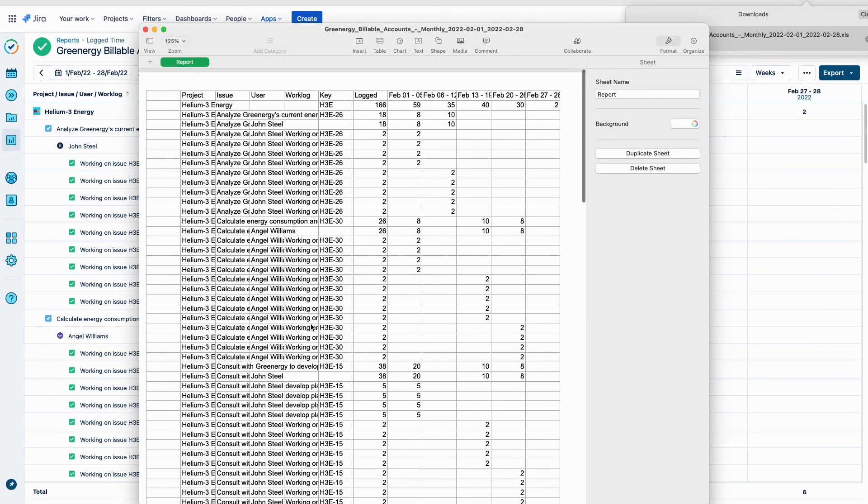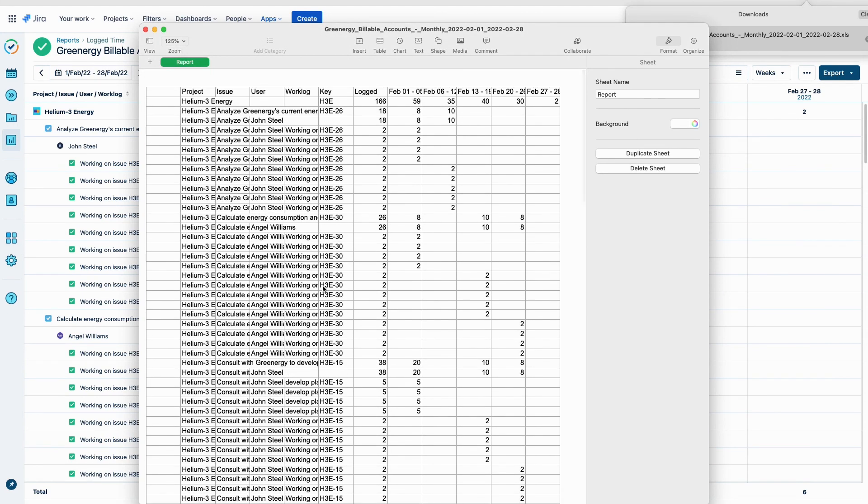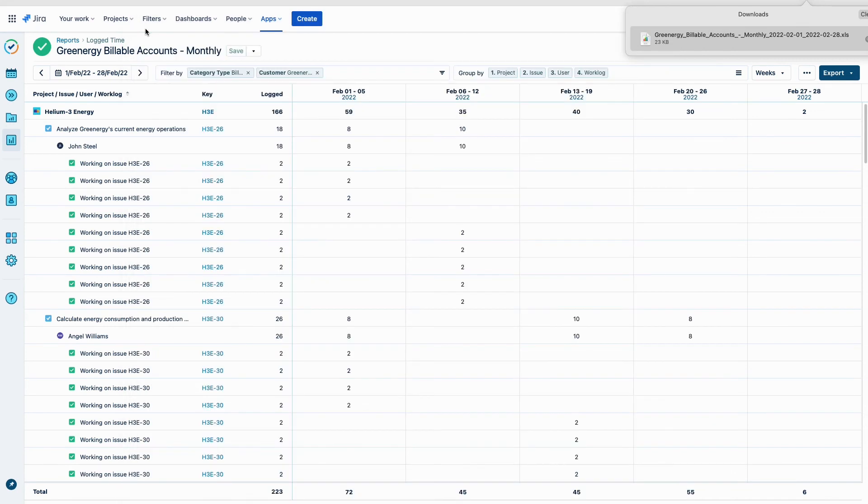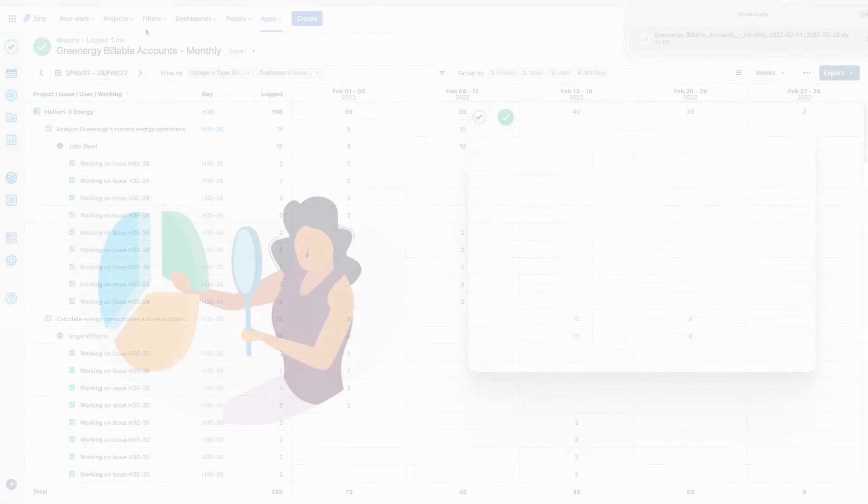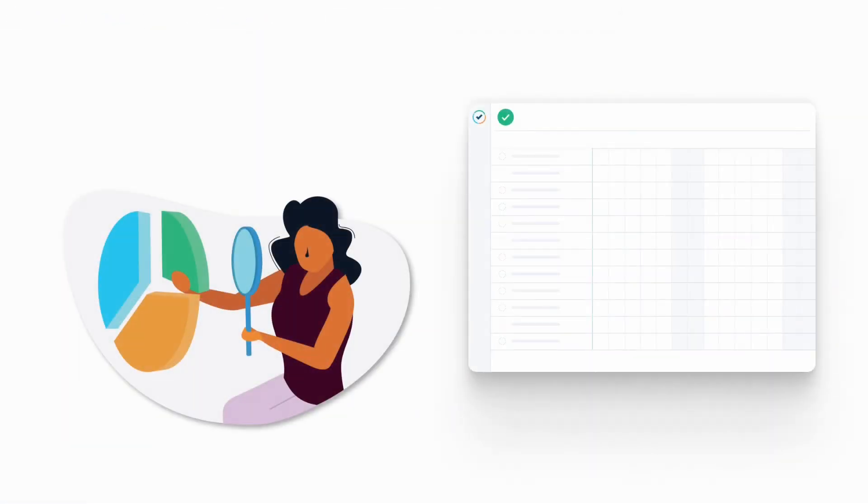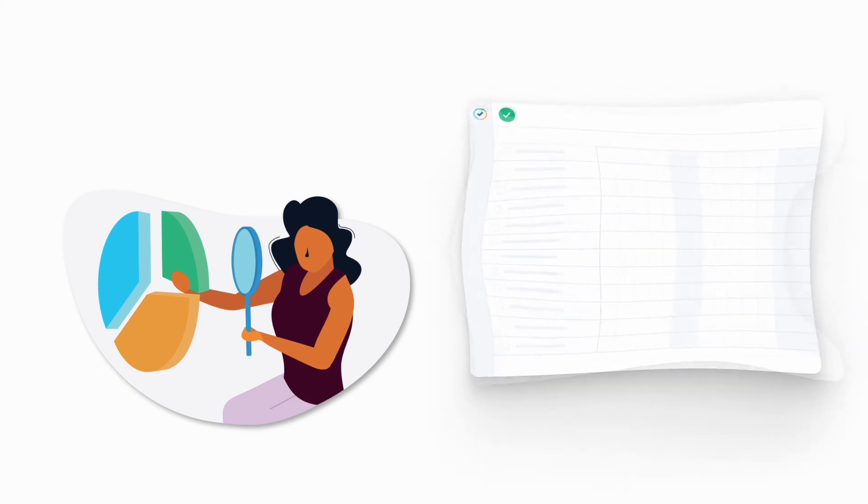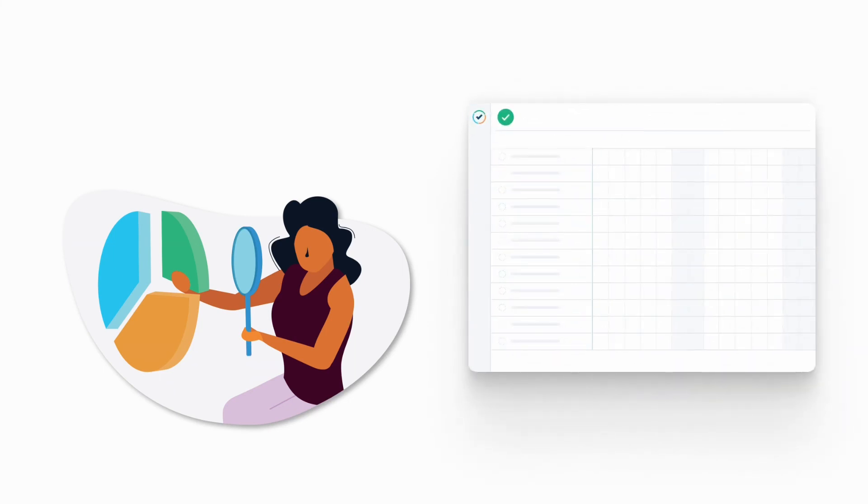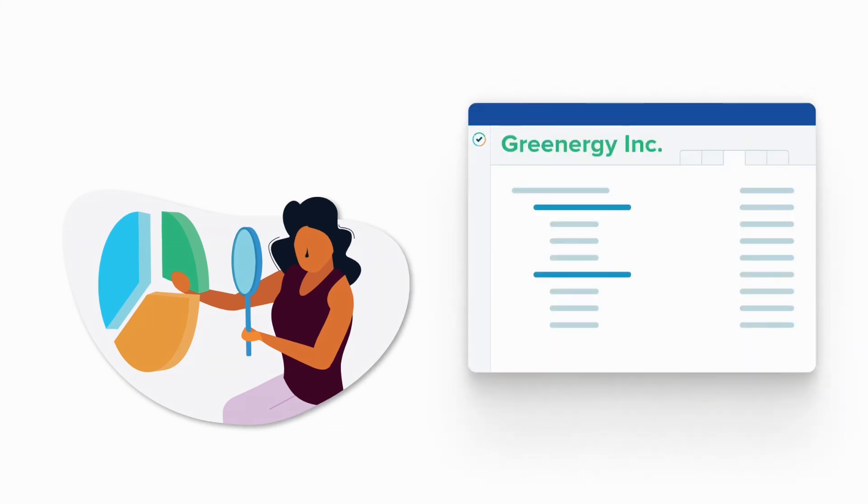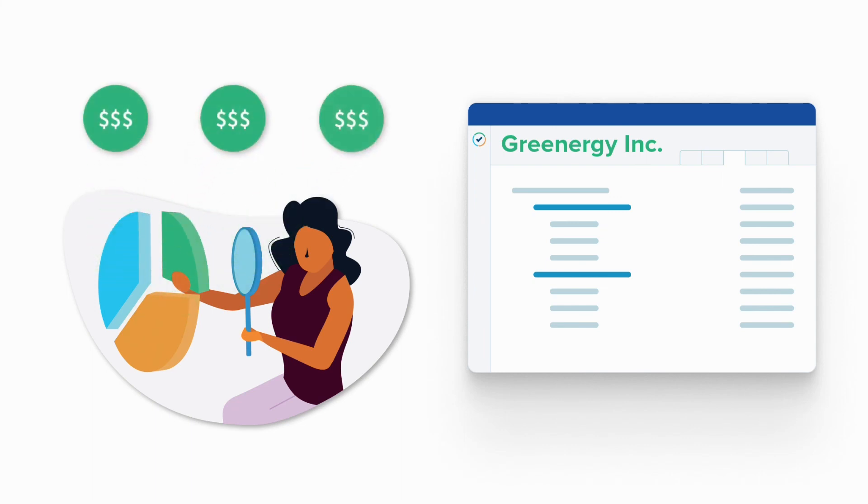Note that we could also use Tempo's APIs to develop integrations to pull this account and log time information for the finance team to use. They take the data from the spreadsheet and bring it into their financial software and do their accounting magic. Then they send the invoice with supporting billable time data to our customer, Greenergy. Soon we will get paid, and that will make us happy.